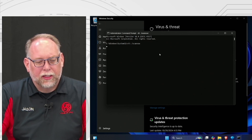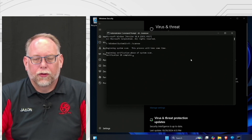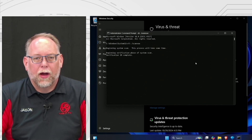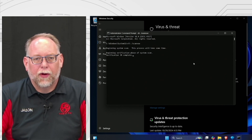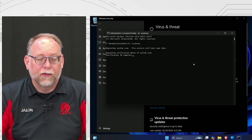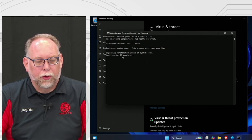Type in 'SFC /scannow.' What the SFC scan does is look through all the Windows files and check for corrupt or missing files, then replaces or fixes them. We're going to let that run in the background alongside the virus scan.